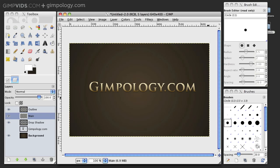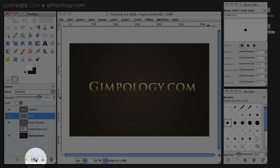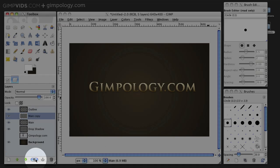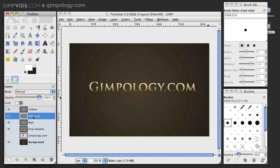Finally, let's add some more depth to the text by giving it an Emboss. Duplicate your main layer and call this layer Emboss.